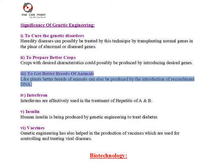(3) To get better breeds of animals — like plants, better breeds of animals can also be produced by the introduction of recombinant DNA.